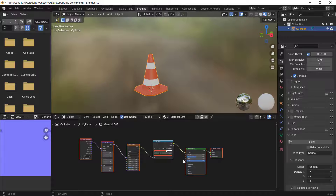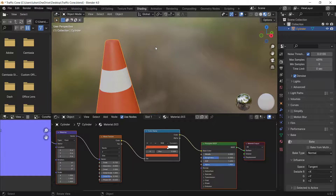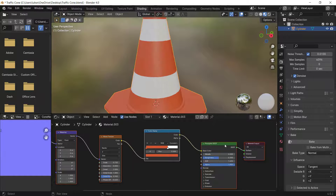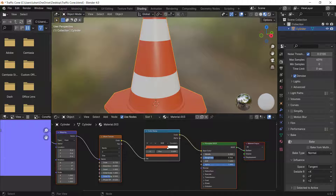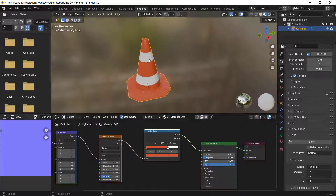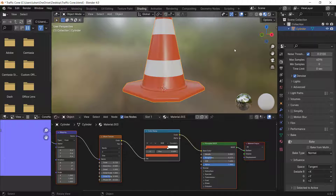That's the color setup done. I want the material to be a bit reflective or shiny, so I'll lower the Roughness to around 0.150 or so.